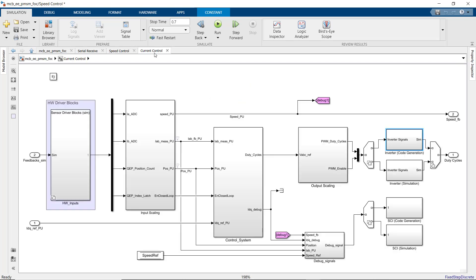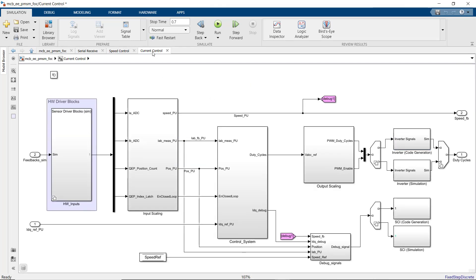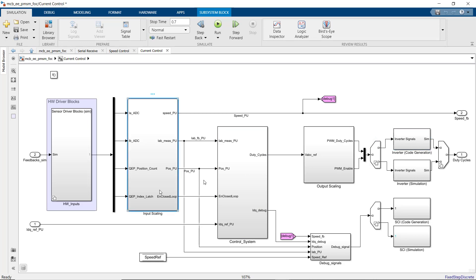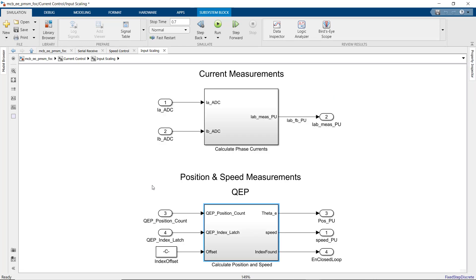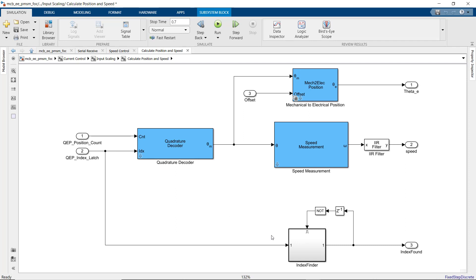In the current control subsystem, we're getting the sensor readings and implementing field-oriented control as well as the PWM writes to the driver. Let's see what we have under this subsystem. Here, we're processing current and position and speed measurements. In this subsystem, we're converting the quadrature encoder readings to position and speed using blocks we see here that are provided by Motor Control Block Set.